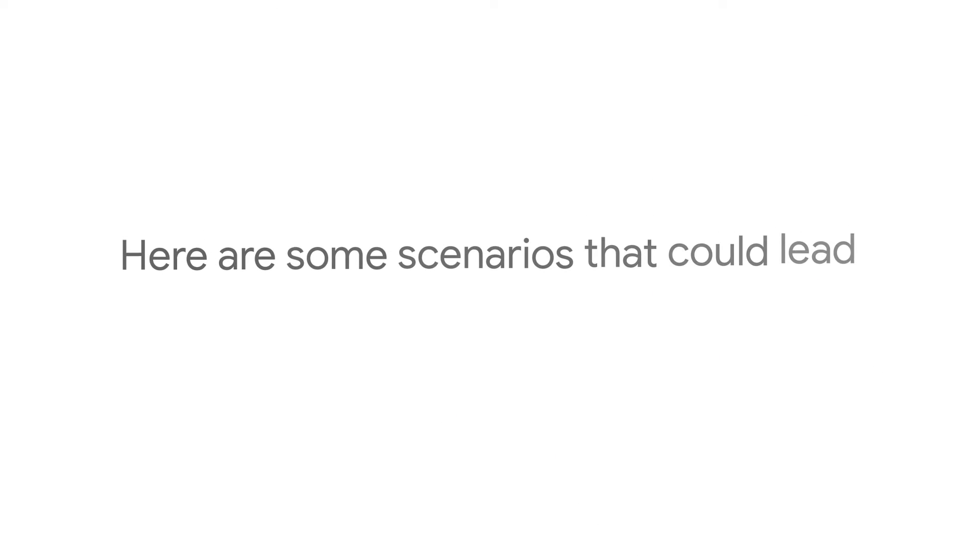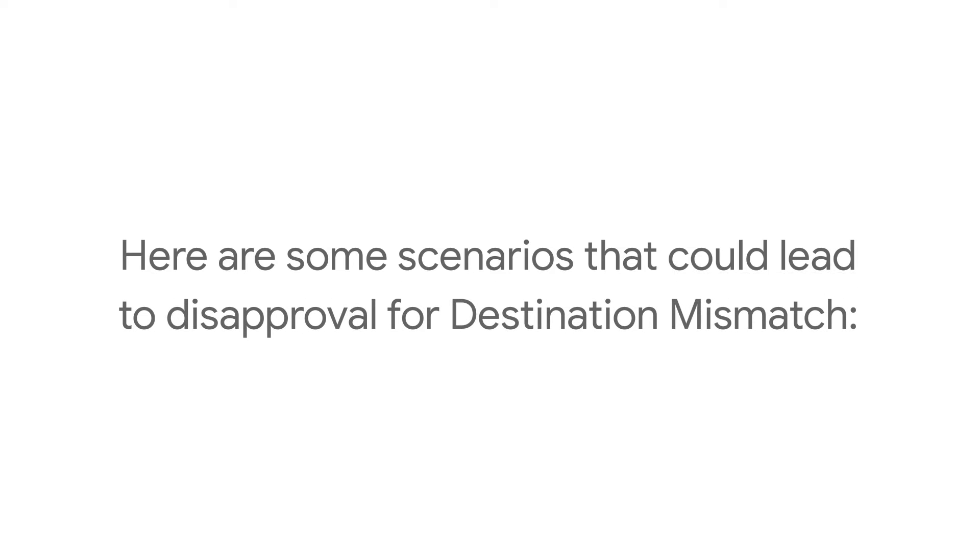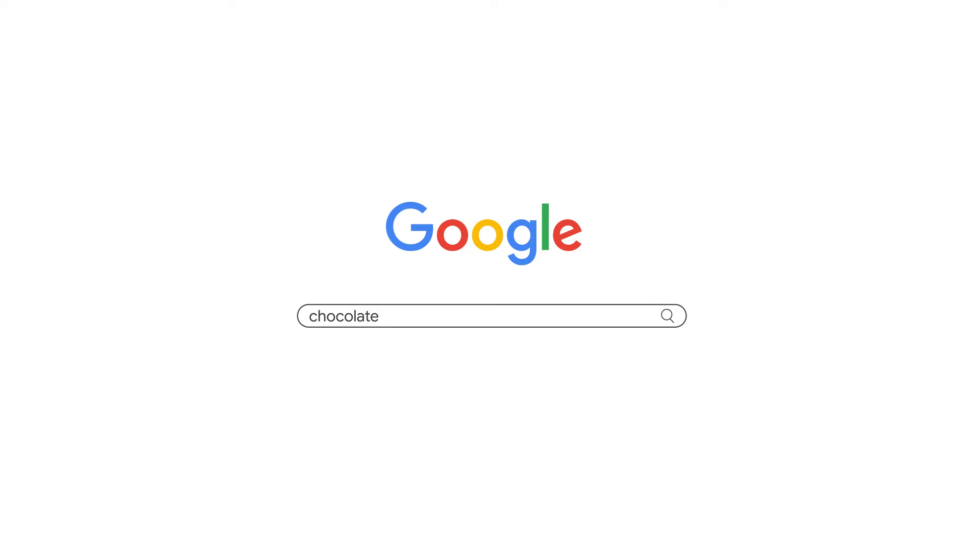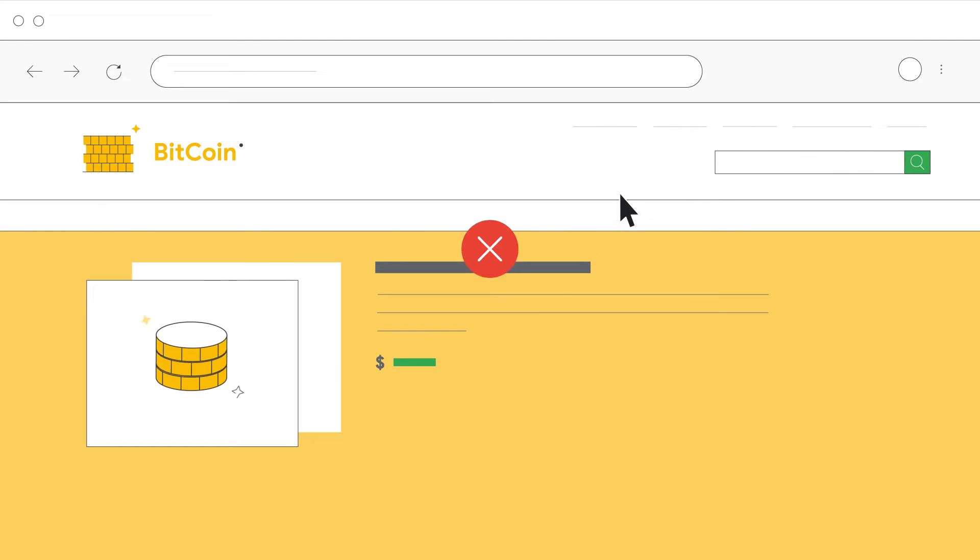Here are some scenarios that could lead to disapproval for destination mismatch. The domain or domain extension in the display URL doesn't match the final URL the user is taken to.